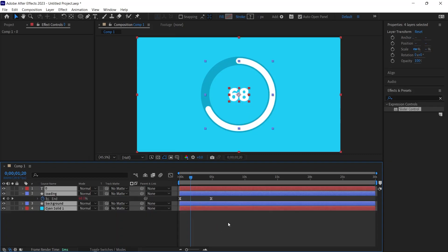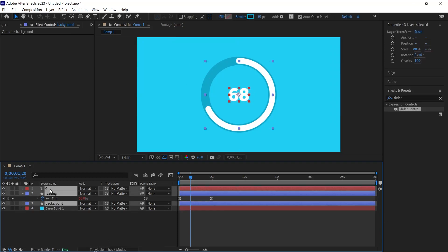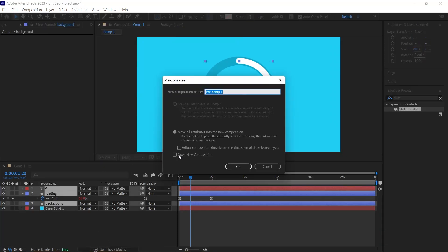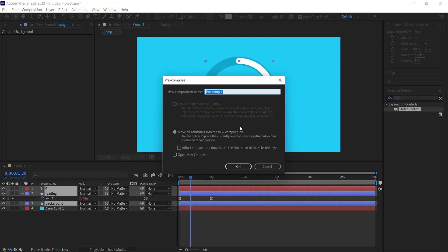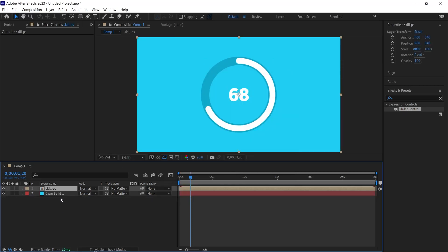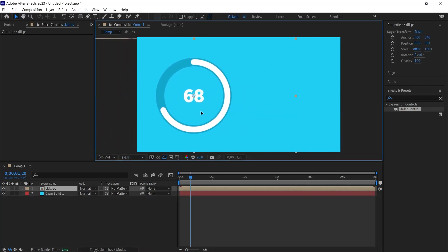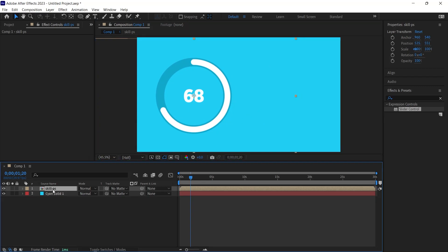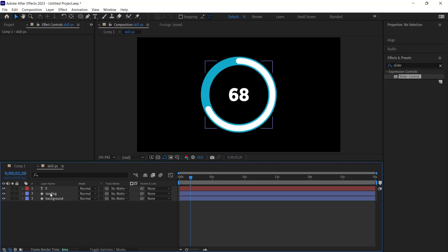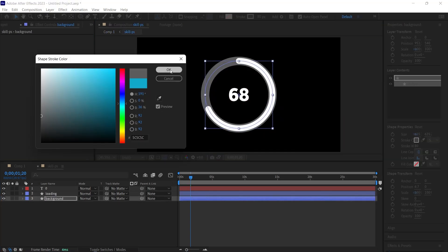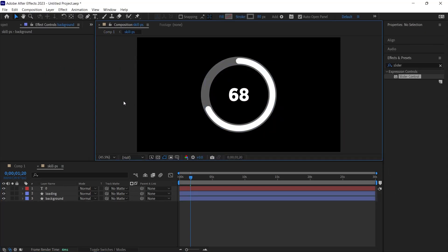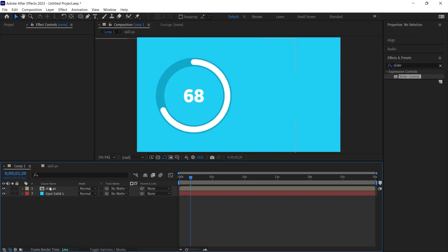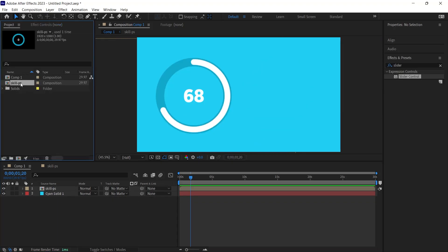To align multiple animations, I select them. I right click, choose Precompose and assign it a name. Let's call it Skill PS. I click the arrow button, revealing one animation. Though tempting, I refrain from duplicating this composition using Ctrl D as modifications in one will reflect in the other. For instance, if I alter one's background to gray, both animations adopt this change. To preserve individuality, I delete the duplicated composition and navigate to Project. I duplicate the original with Ctrl D.